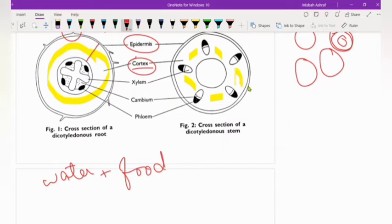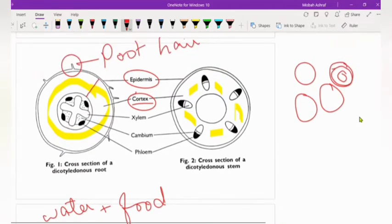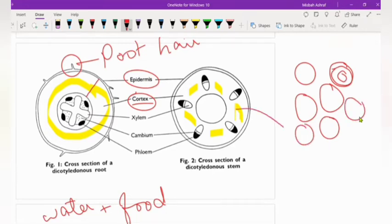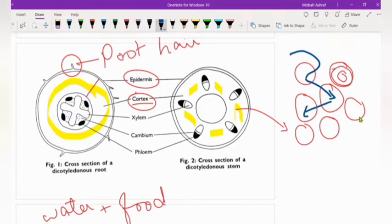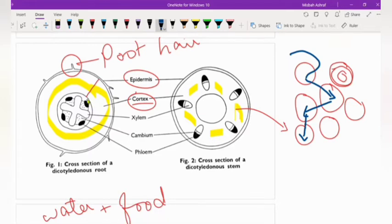What is the function of cortical cells? For concentration difference, ions and water can easily move. Many cells are present here, and if water is being moved from one cell to another cell, it will create a concentration difference.